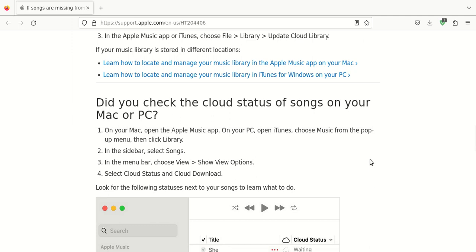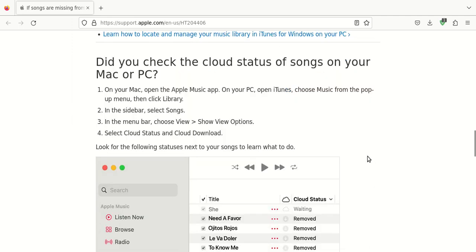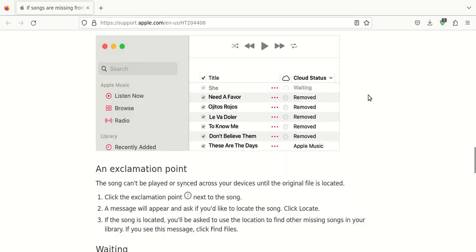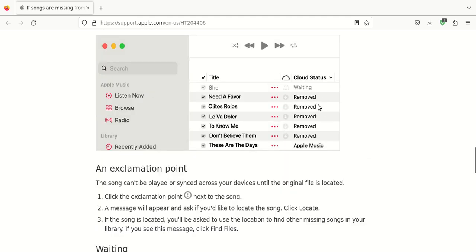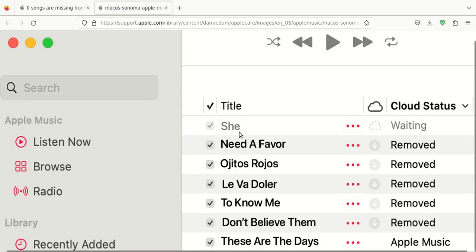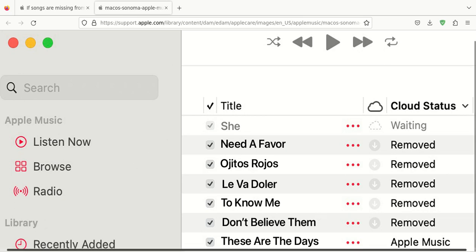You can also check the cloud status on both Apple Macintosh and Windows Microsoft personal computers and the instructions are here. You would go into music and then choose library and then select songs and then you can change the view. And there's some view options and just double check. You notice on this example, which I can open up in a different tab, make it a little bit easier. So on the left-hand side, you're going to have Listen Now, Browse, Radio, and then on the right-hand side, you're going to have your list of songs.